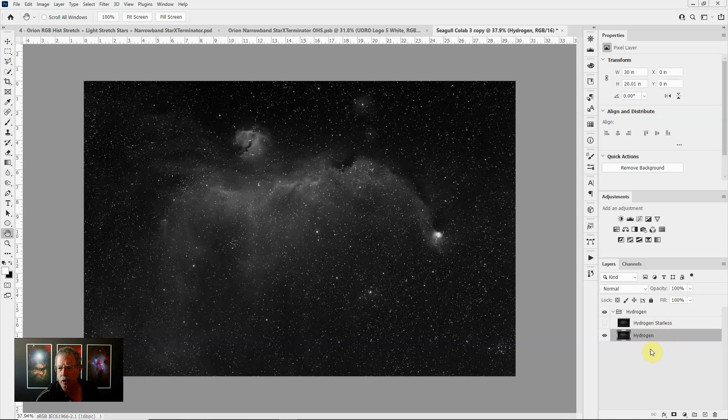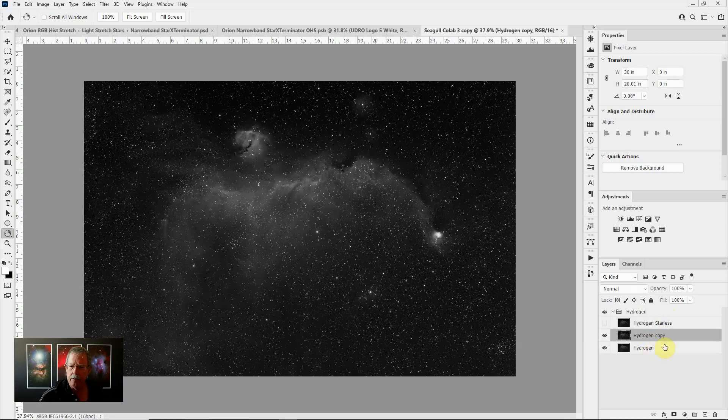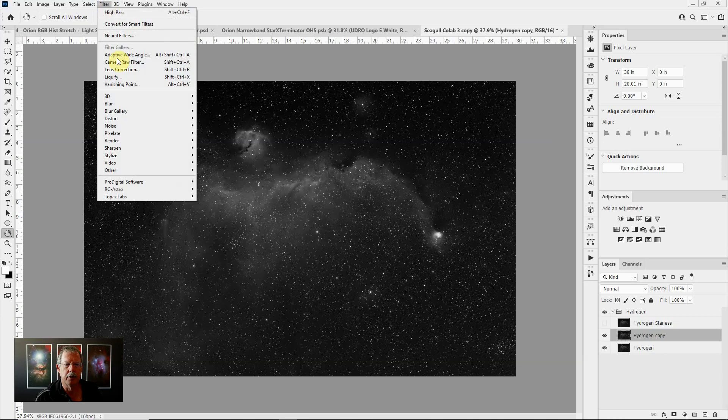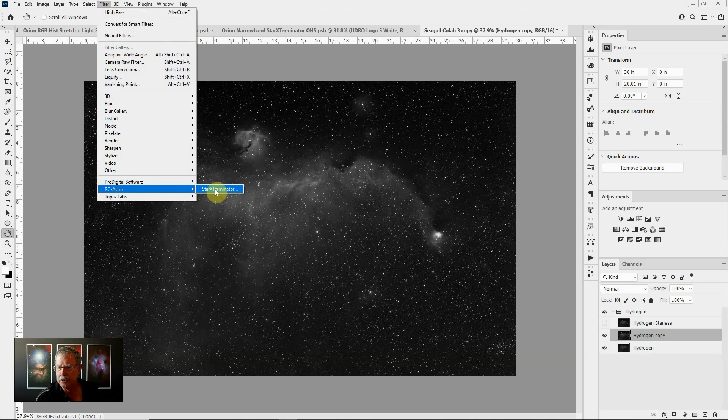The first thing I would do is duplicate that layer and the easiest way to do that is with the keyboard shortcut Command or Control J. Then once I have done that I can run Star Exterminator on this duplicate layer. You do that by going to Filter and once you've installed it it will show under filters as RC Astro and choose Star Exterminator.